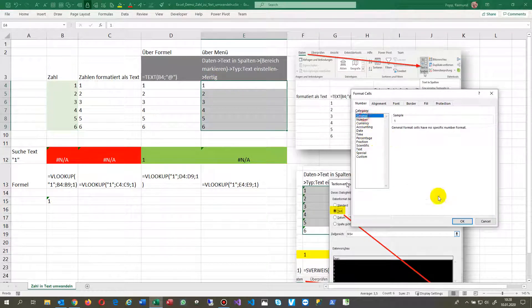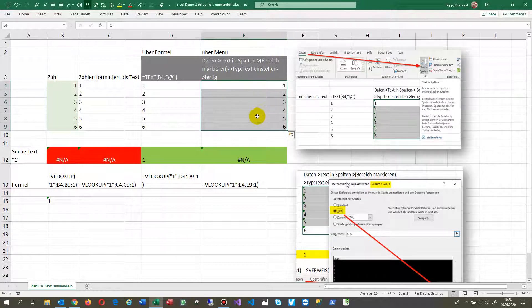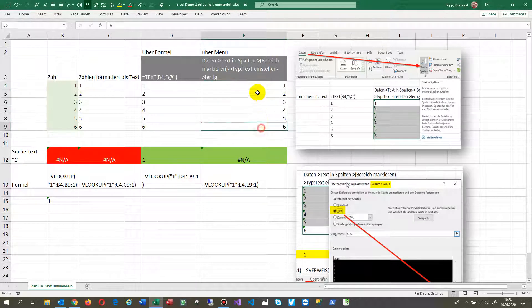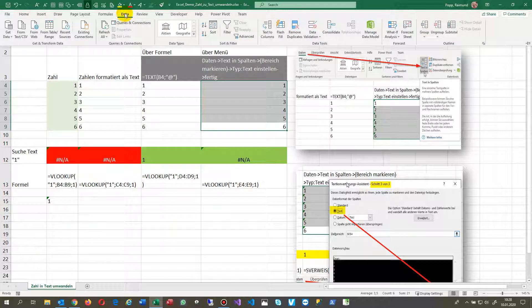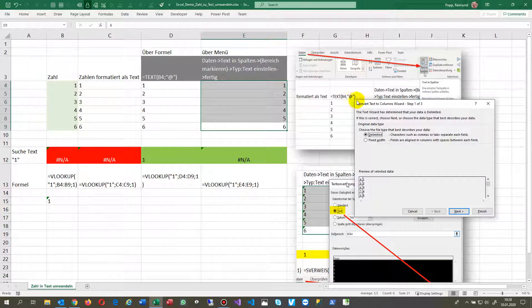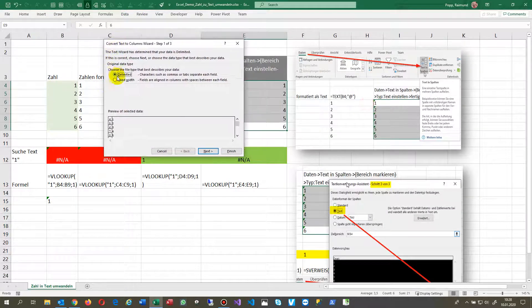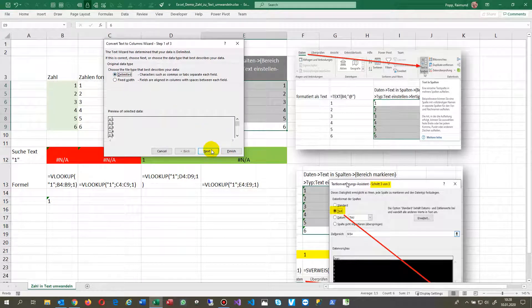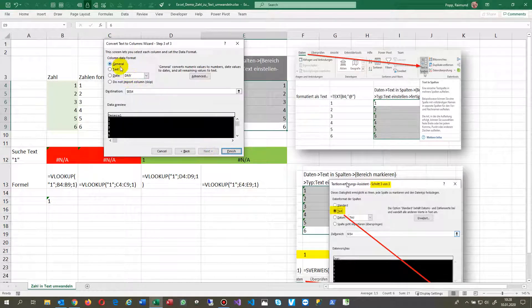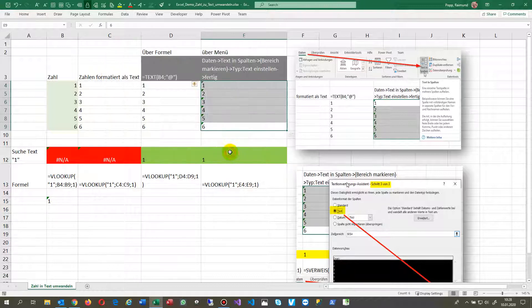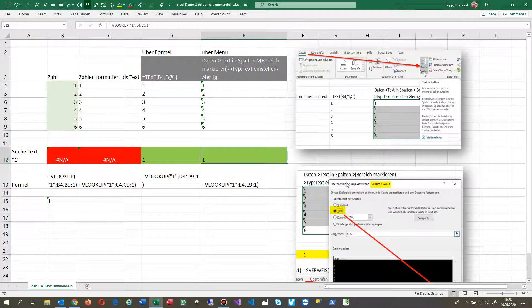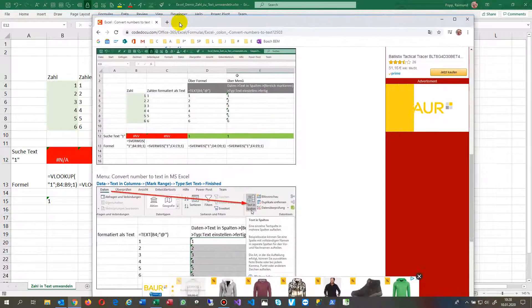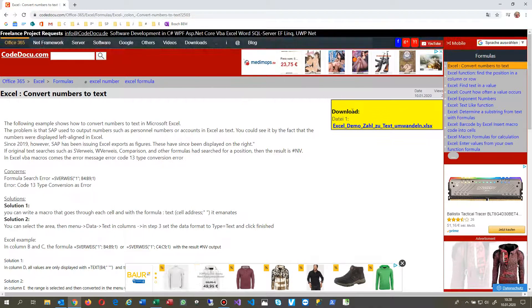You go there into Data, and in Data you have Text to Columns. In Text to Columns, you simply go by clicking Next, Next, and then you find here the conversion. You say convert it into text, finish it, and now you see that's the result again. I also made you a small file on my website.